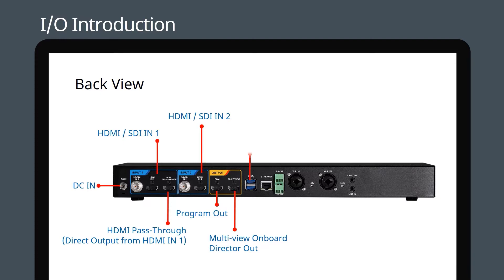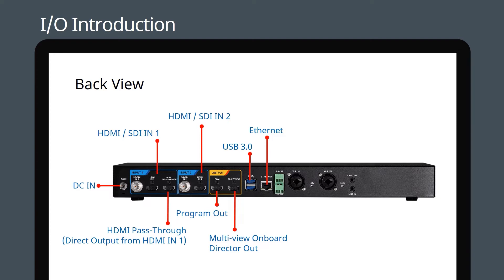Both USB 3.0 ports support video and audio devices, external storage, a keyboard and mouse, and the optional LCRC01 controller. The Ethernet port connects your LC100 to your network for remote management and control. The RS-232 and RS-485 ports integrate the unit with AV control equipment.